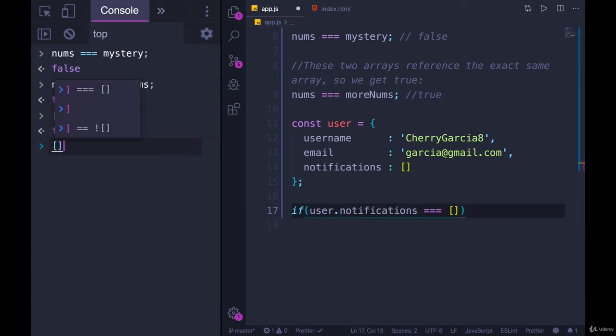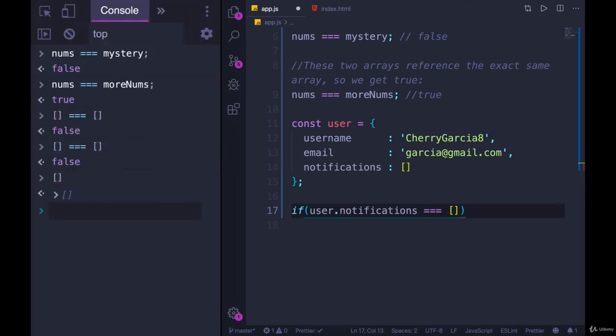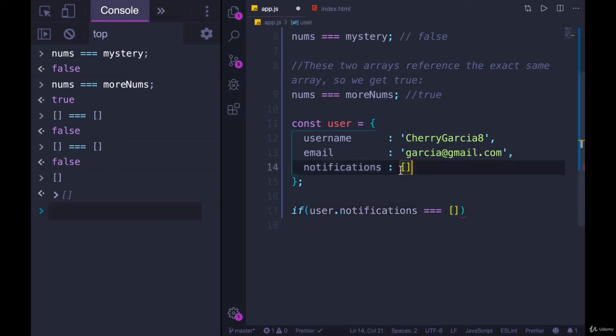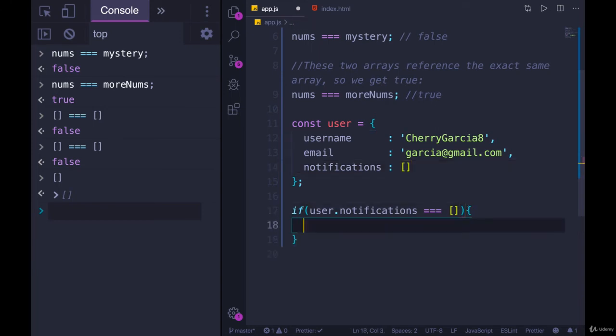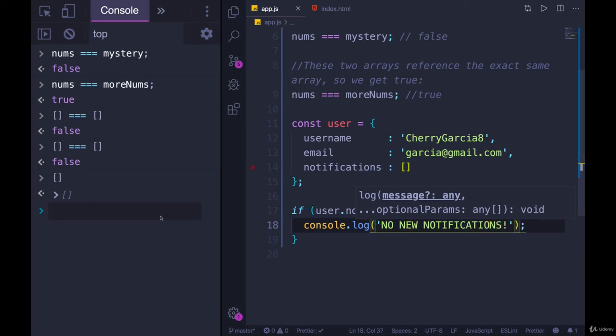For this same reason, empty array triple equals empty array is false. They look the same, but each time I type empty array, it's a new place in memory. They look the same, but they are different. They have different addresses or different locations in memory. So this does not work, even though notifications is an empty array. So if I tried to console.log no new notifications, it's not going to work.